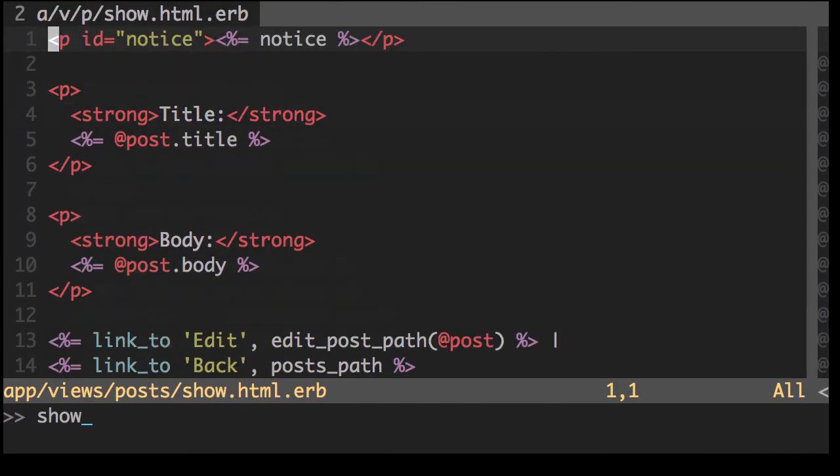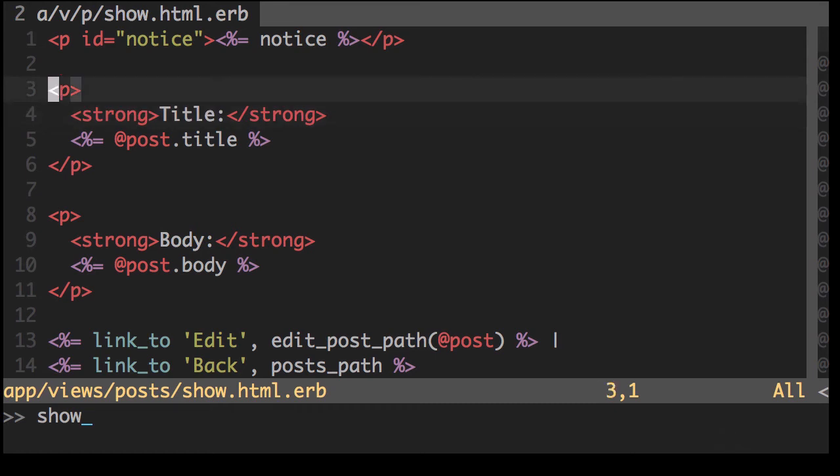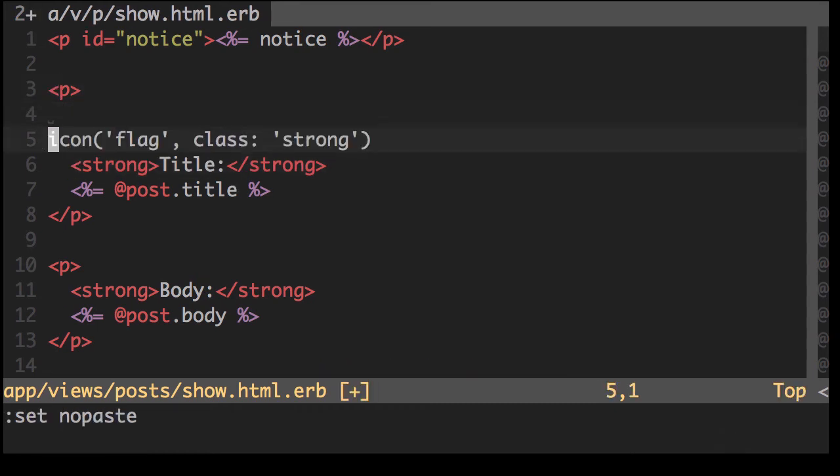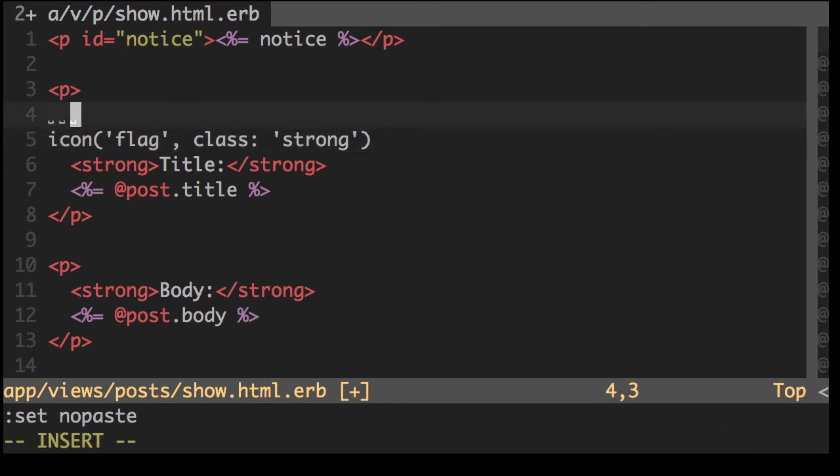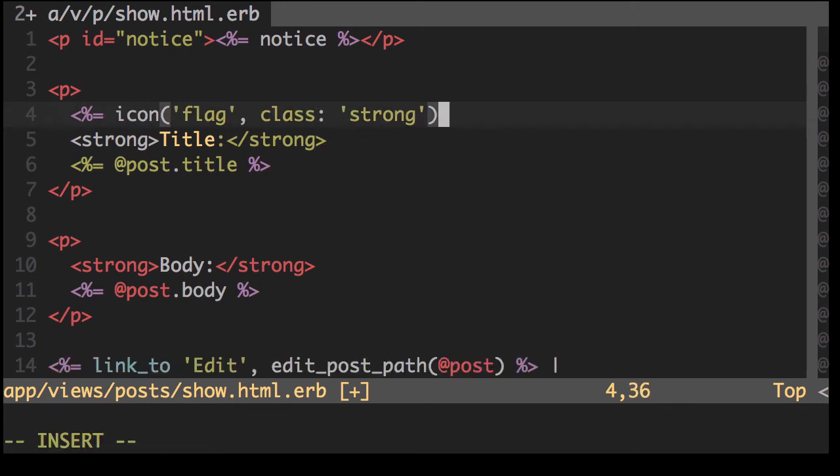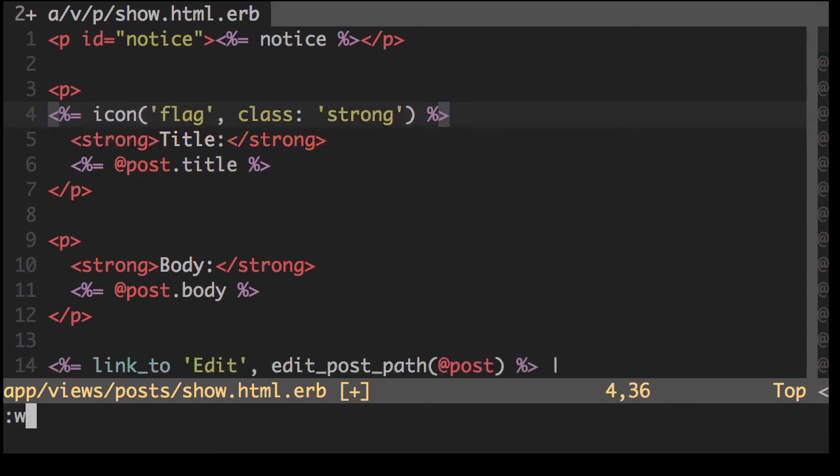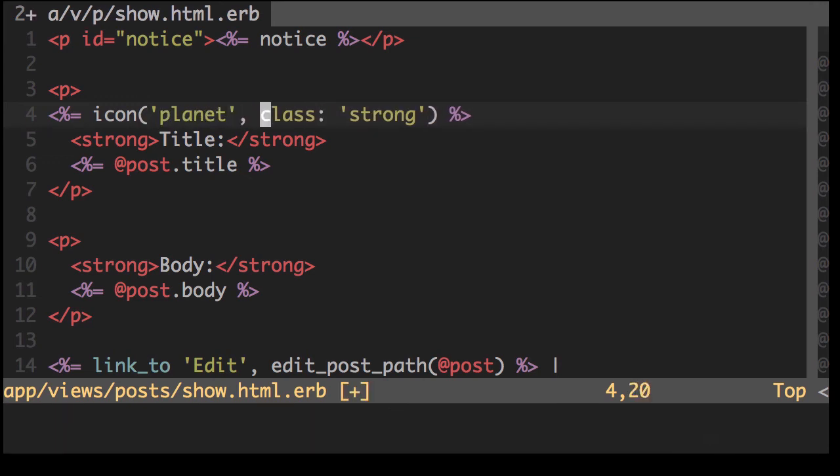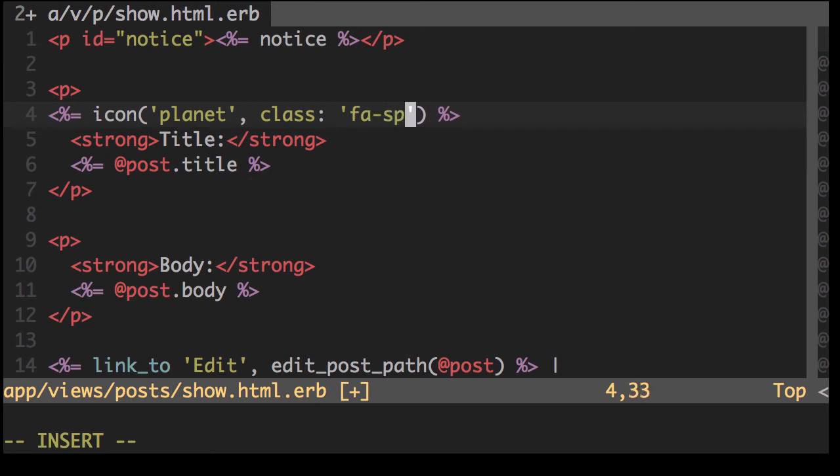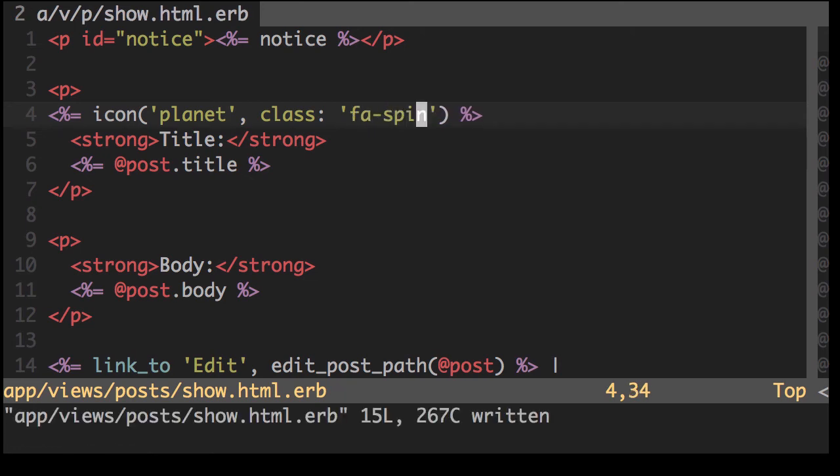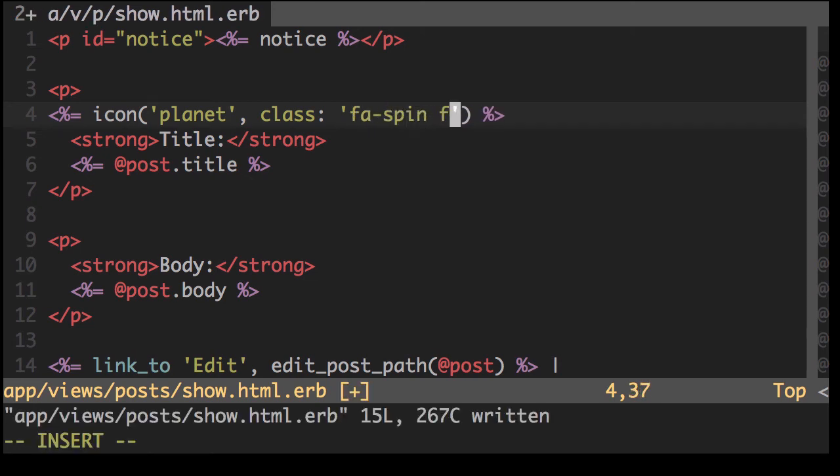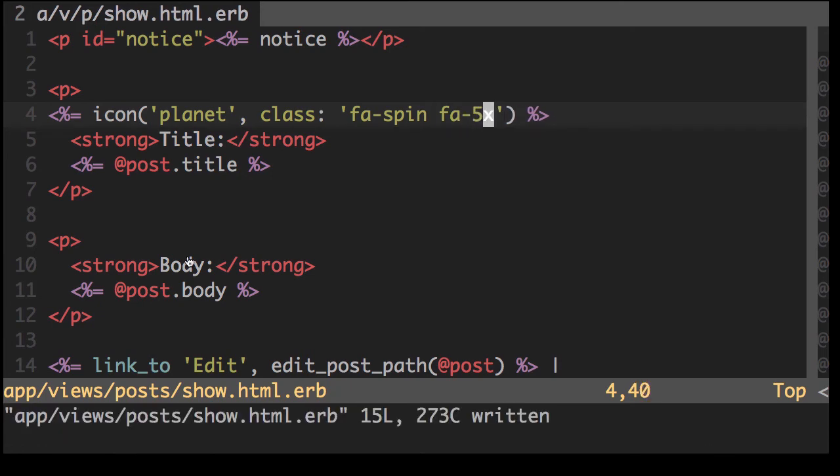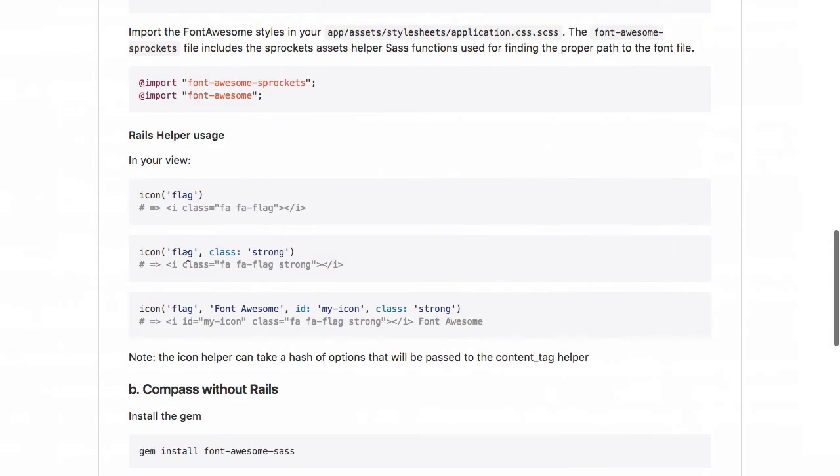So we'll put this on the show page and let's just put it at the top here. Okay, so basically what we need to do is do that. Let's change the icon to planet. I think that's an icon. And there should be fa-spin. And we'll make it large too. Just double check that's correct.